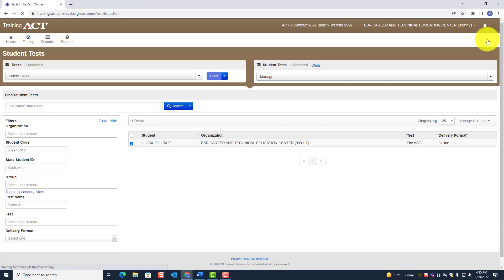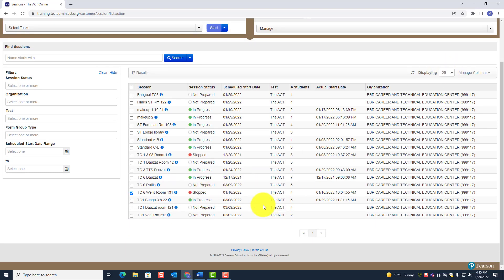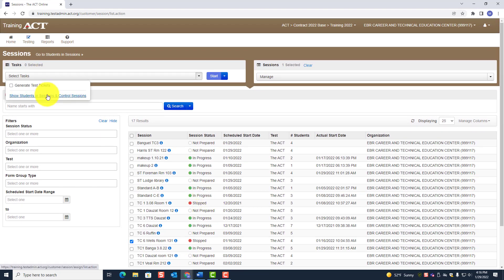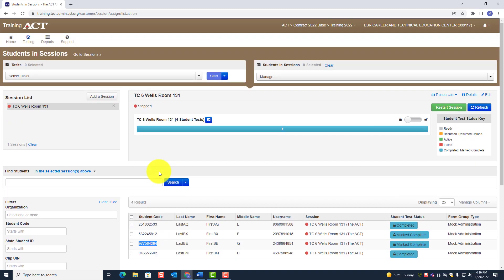Exit task and go back to the session to find the other student. Go to Show Students in Sessions, Control Sessions — here is the other student. Copy that student code. Then go to Student Test under Testing, clear the previous code, paste the new one, and click Search. The other student appears. It is very important that you do this as you go through the day — don't wait until the end of the day to deal with irregularities.